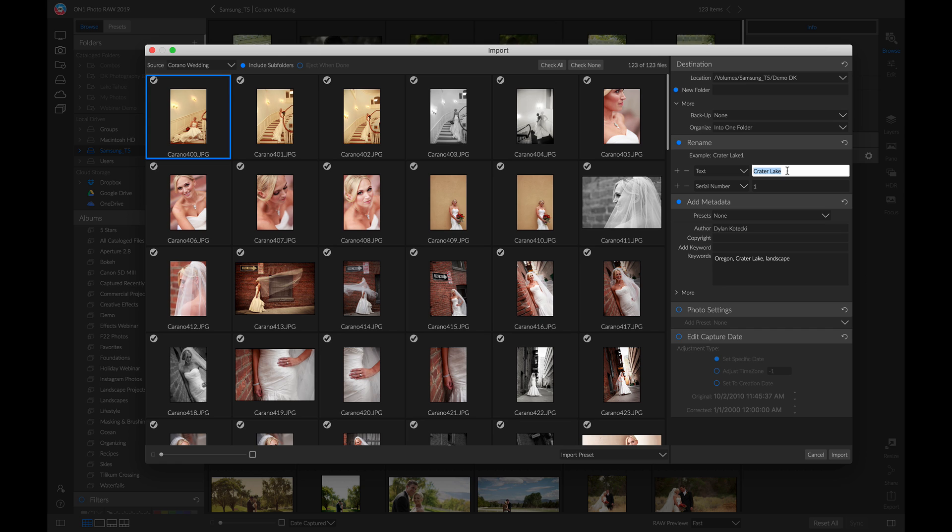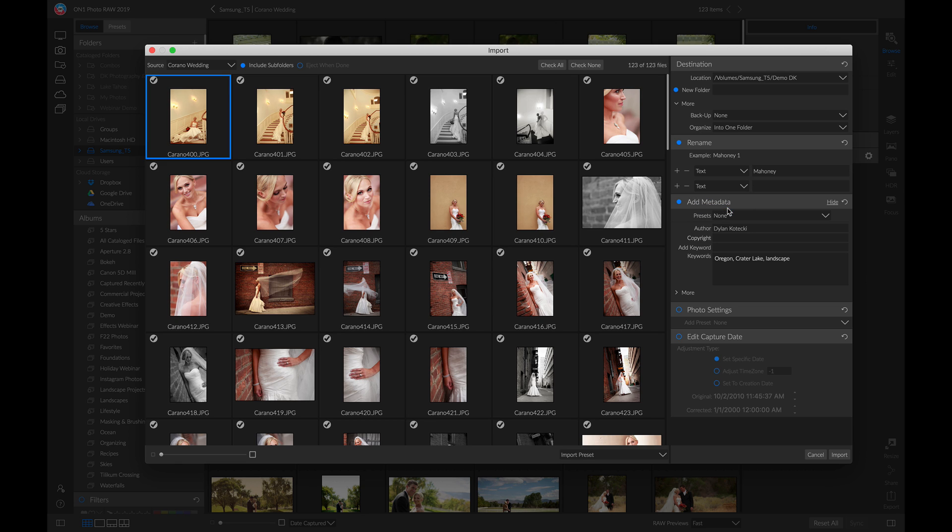Then I usually modify this new area and choose text and put 'pre-edit' so that I know these photos are pre-edit and I still need to modify them before I send them to the client.